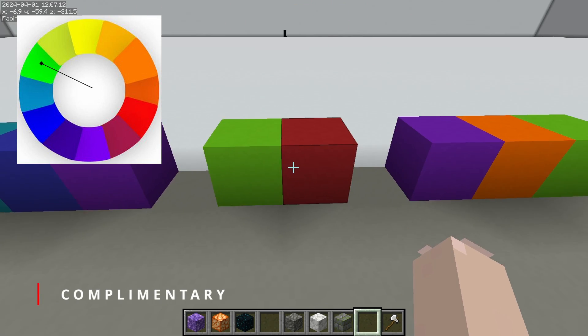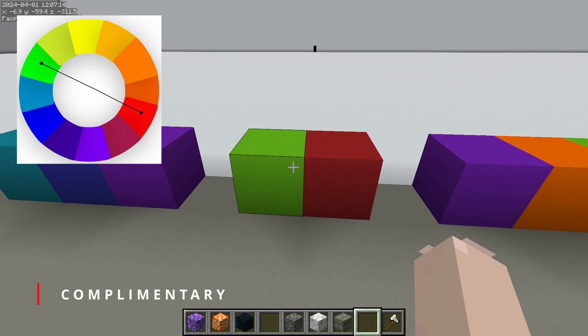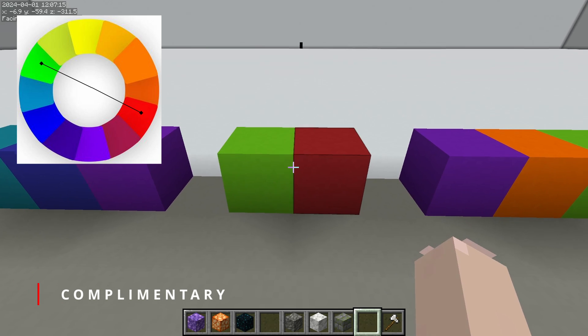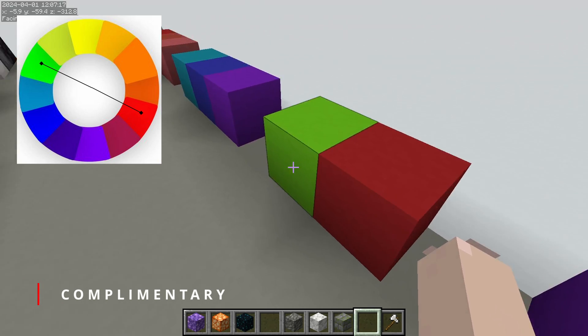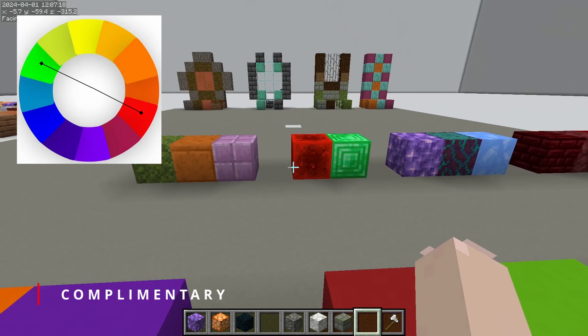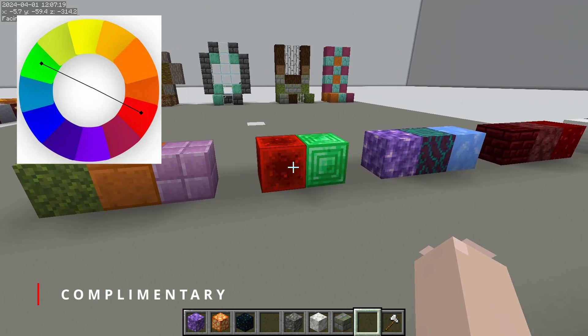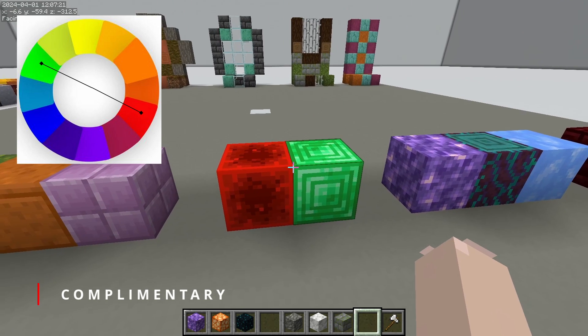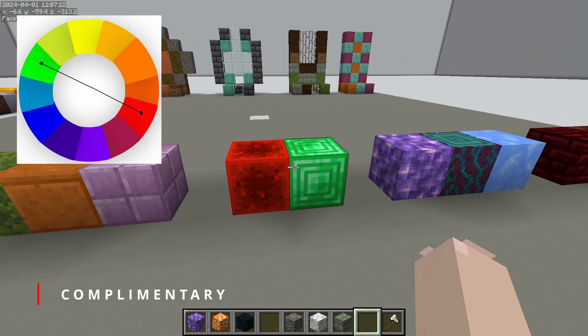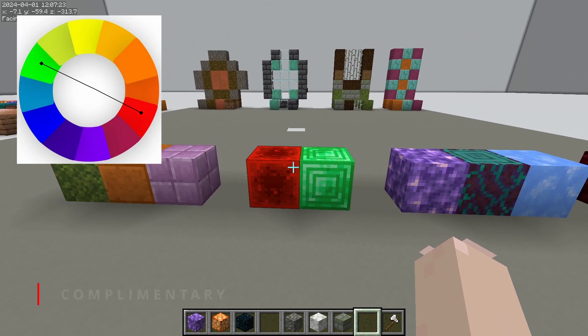Up next we have complementary colors. We covered this in contrast, but just a quick overview — they're colors that are on the opposite end of the color wheel from each other. They give a lot of contrast, a lot of movement, but they can be kind of harsh to look at.